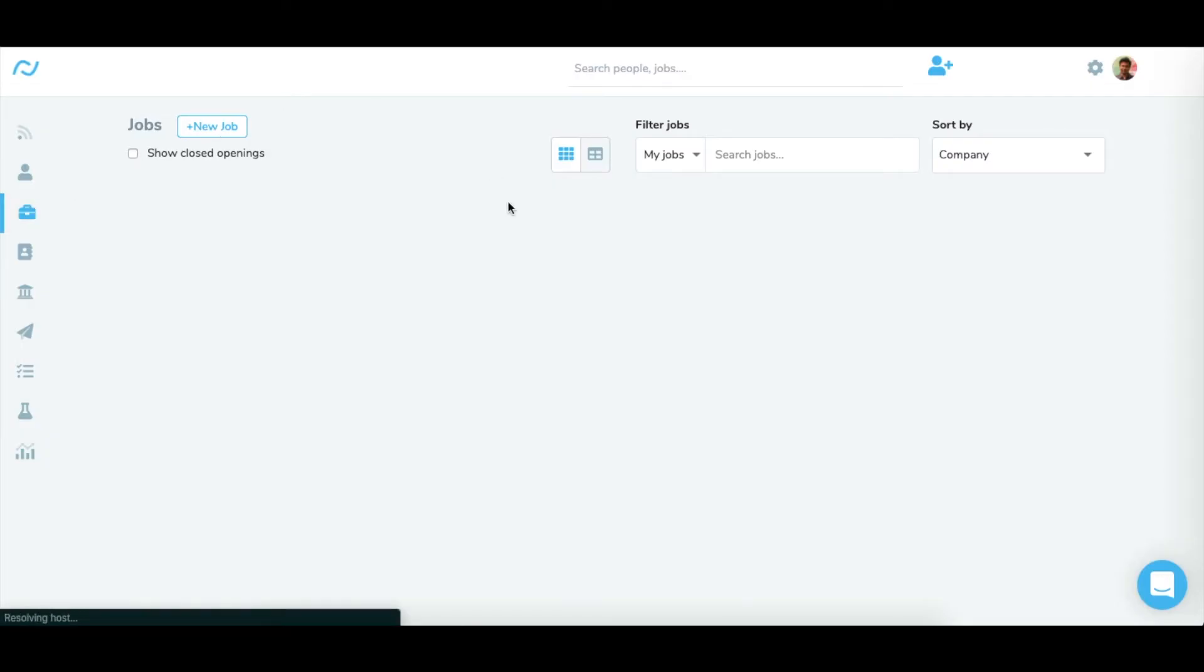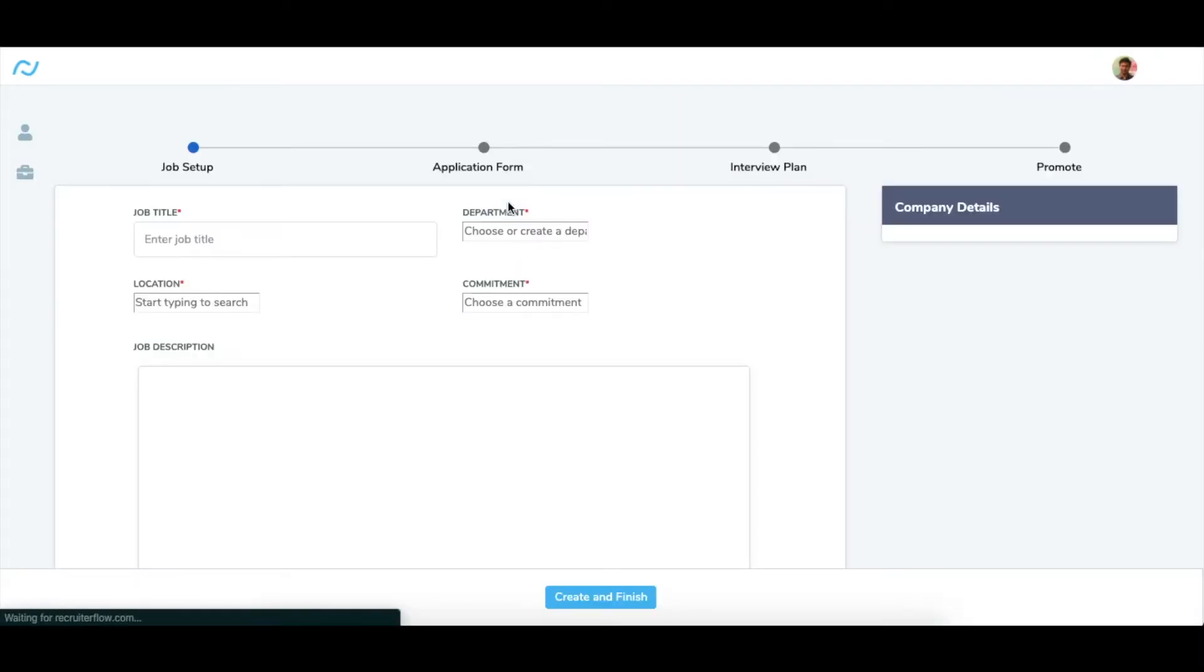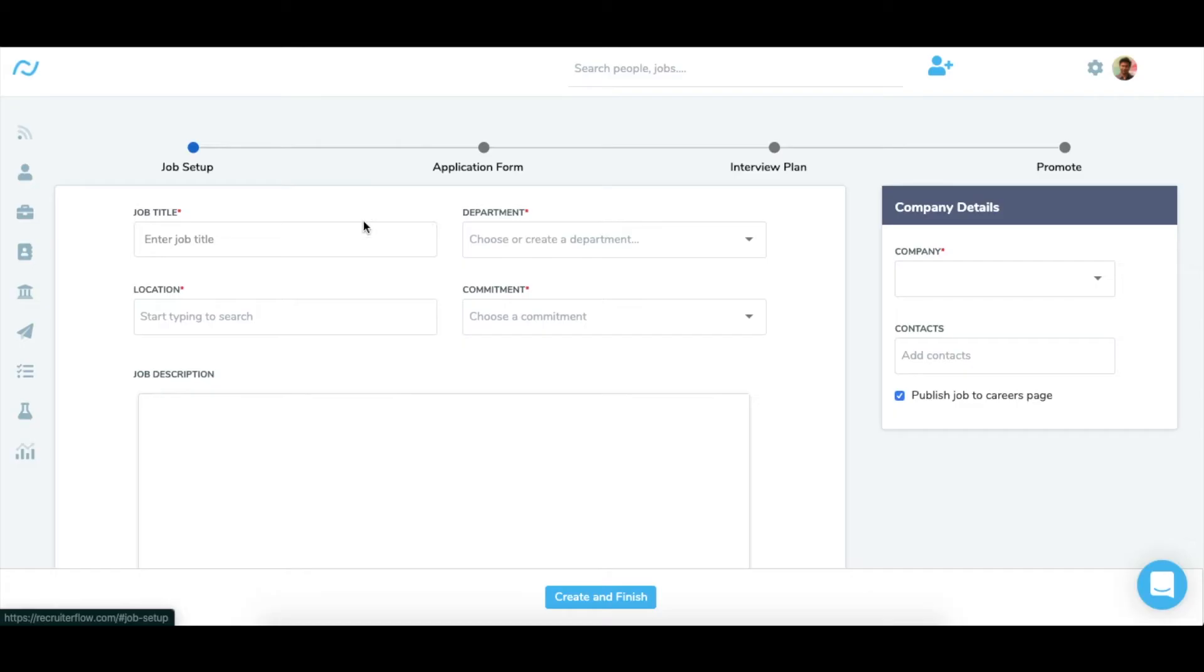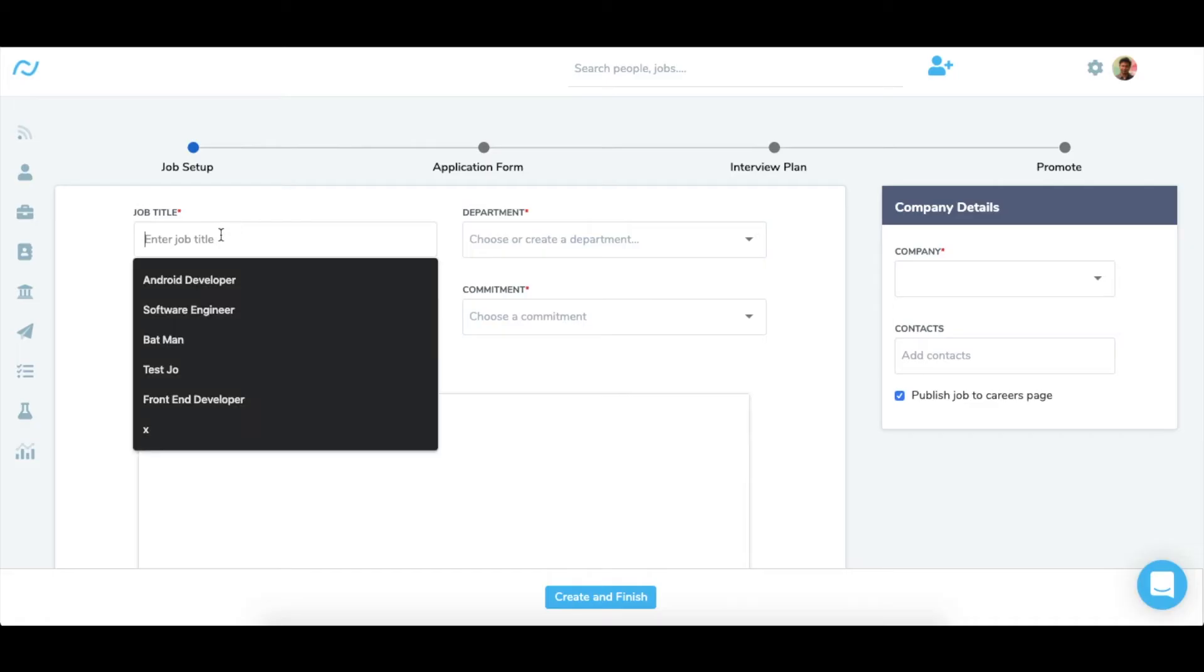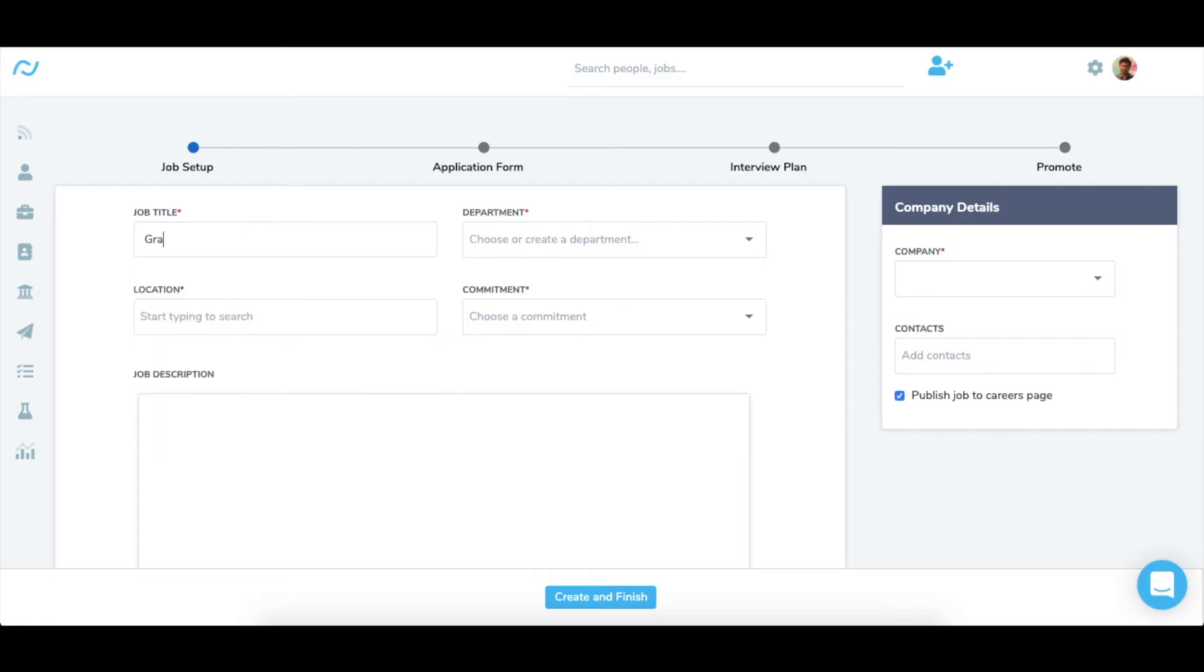This is the job setup section. Here you can fill basic details of the job and define the hiring team. In the job title, you're required to add the name of the open position. Let's say I want a graphic designer.